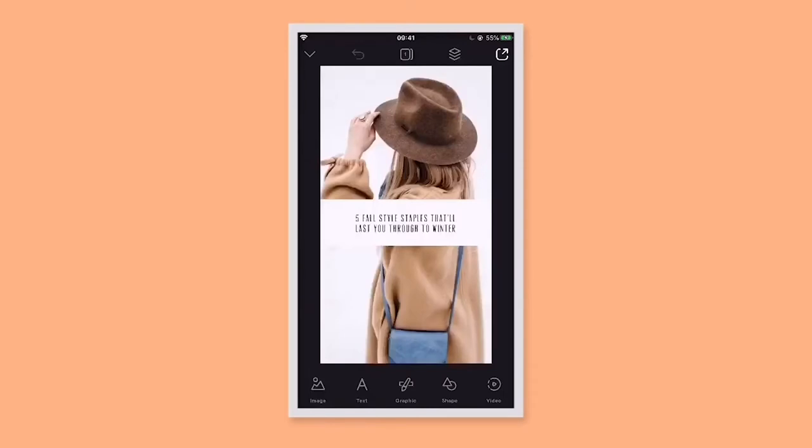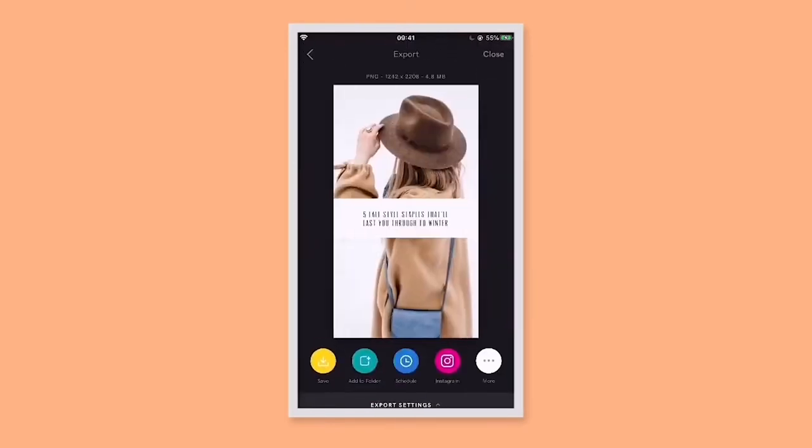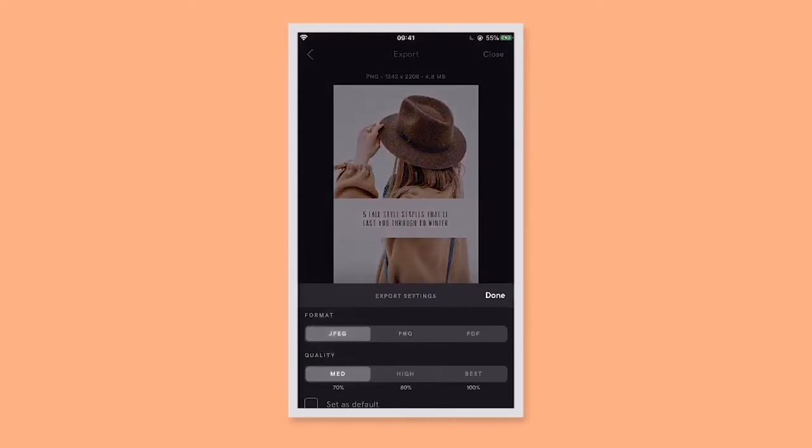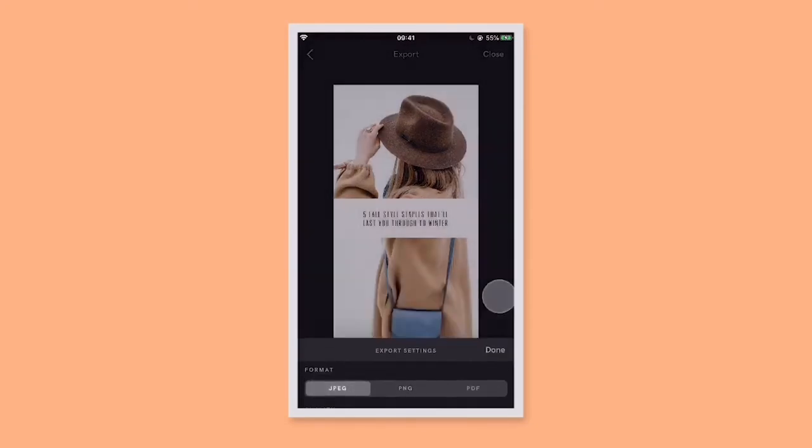Let's say you're saving out this normal Instagram story — you tap export, then save as a JPEG like this.